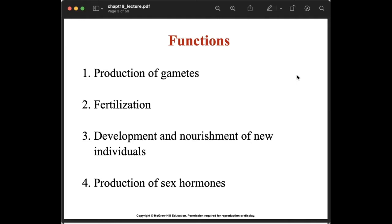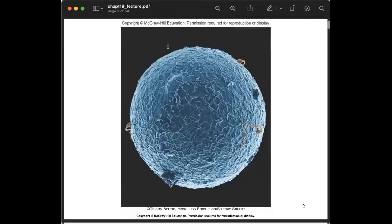The third function is the development and nourishment of new individuals. The female reproductive system nurtures the development of the offspring in the uterus until birth, and after delivery nourishes the baby through the mammary glands for breastfeeding. The fourth function is the production of sex hormones, which are responsible for gender-specific body form, normal function of the reproductive system, and reproductive behavior.